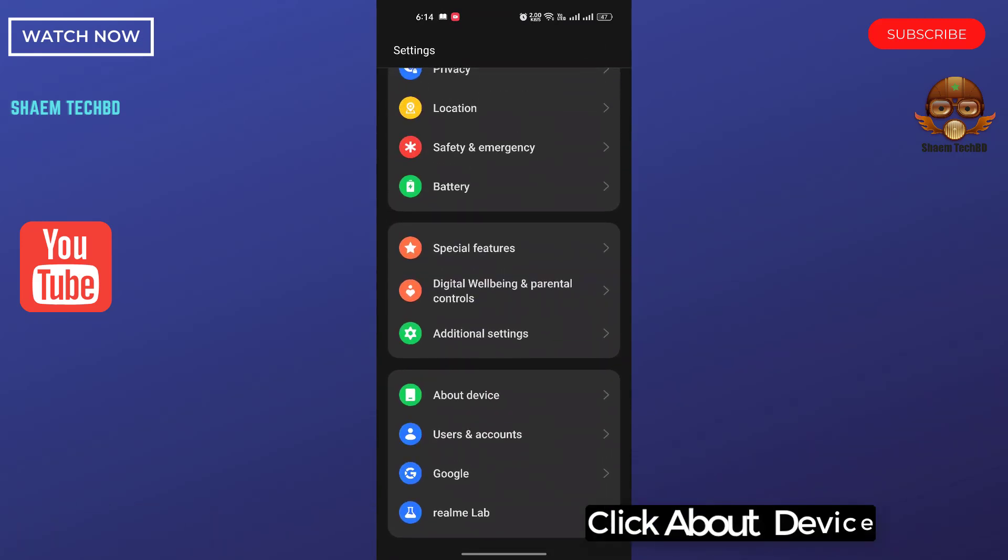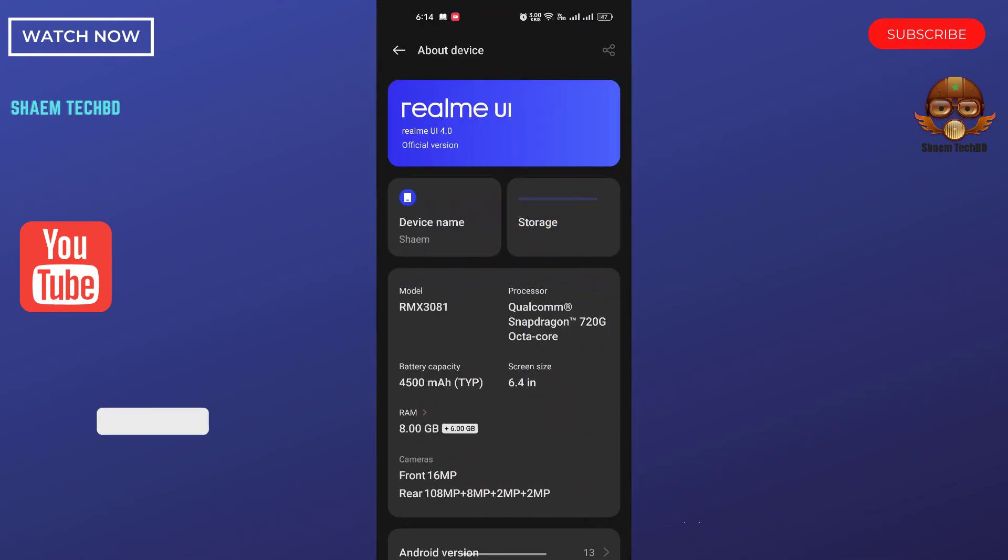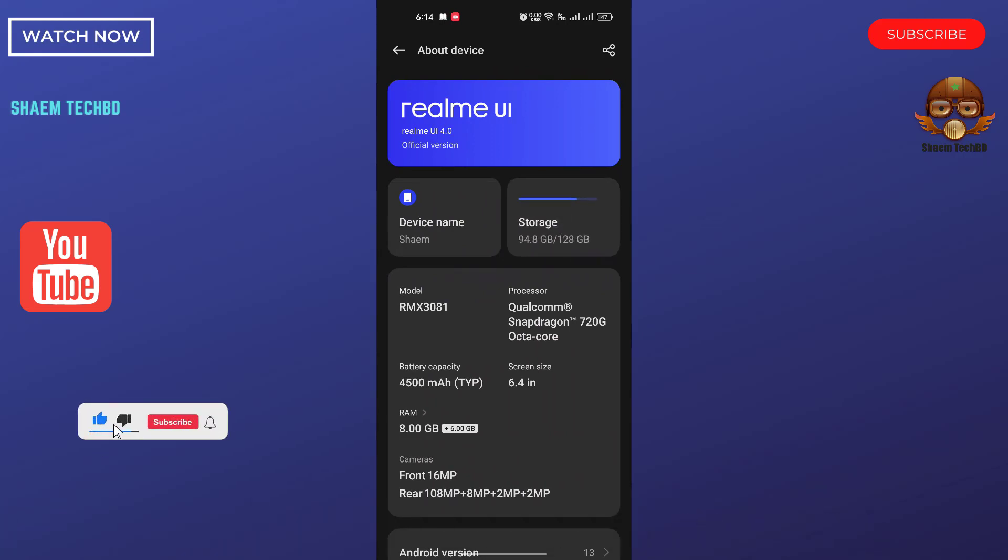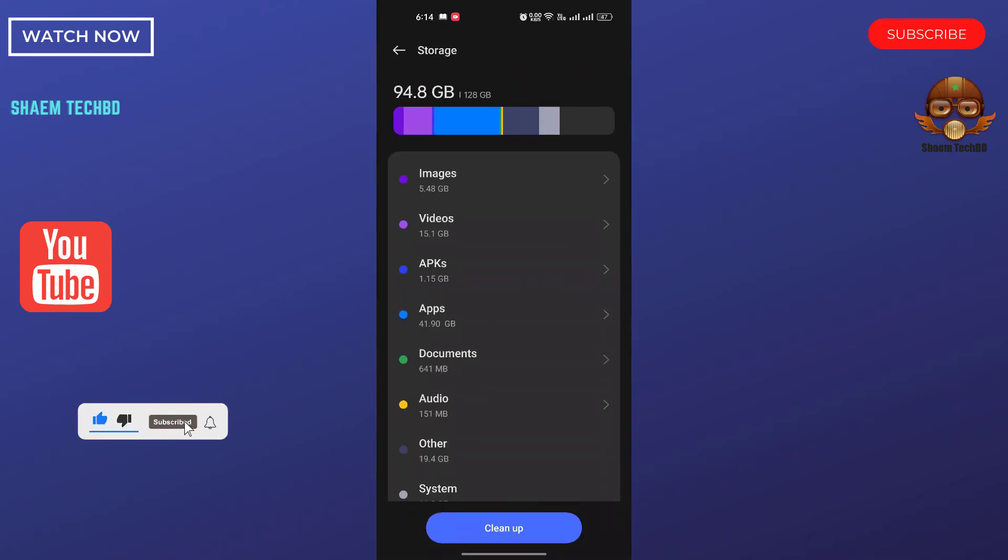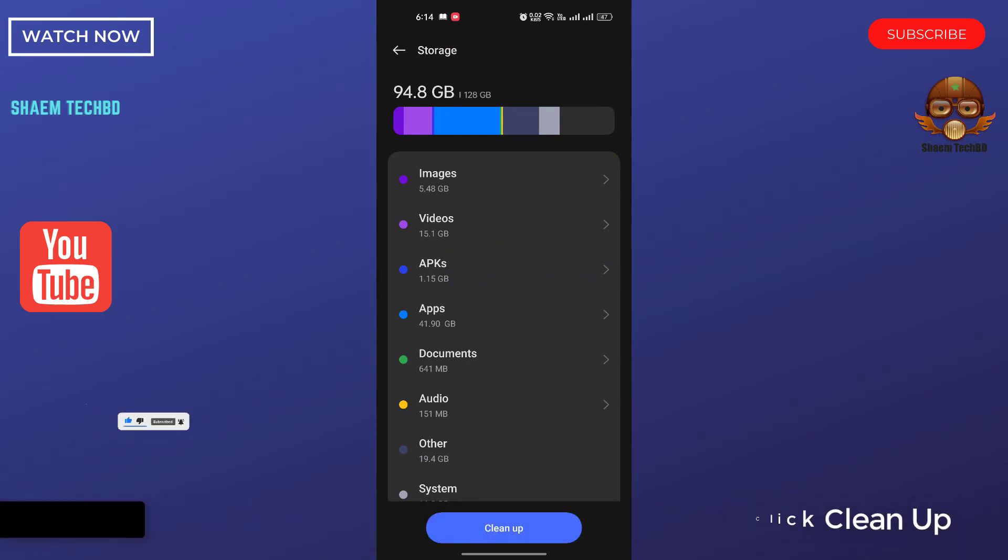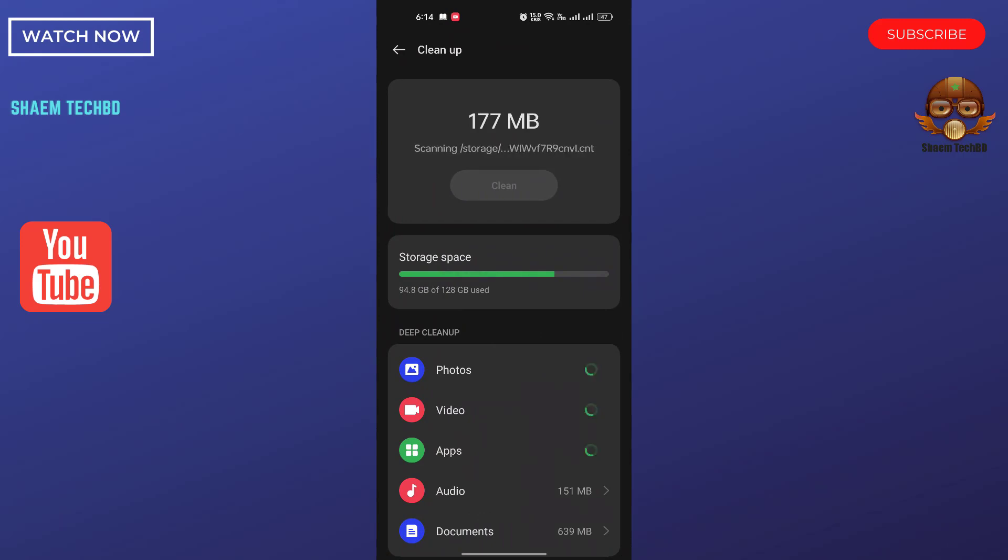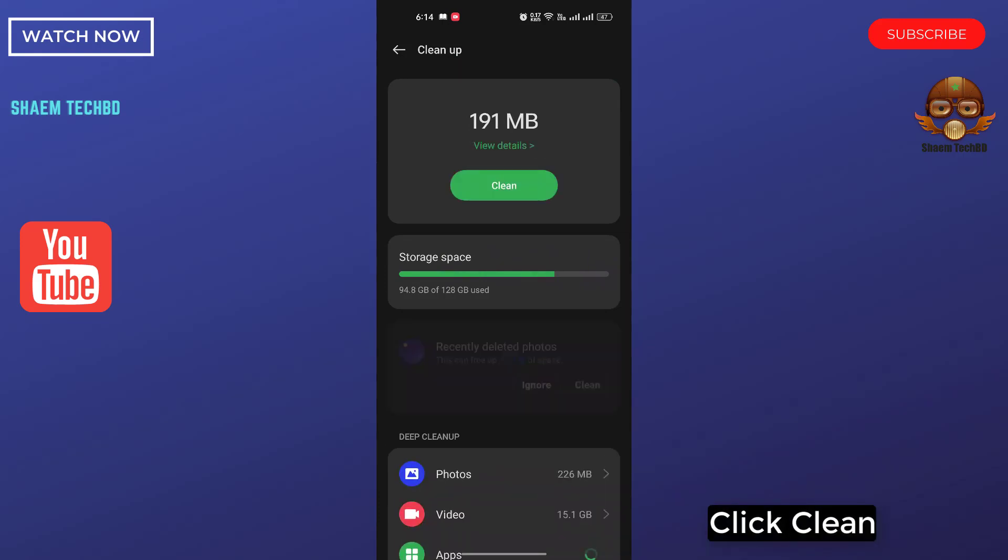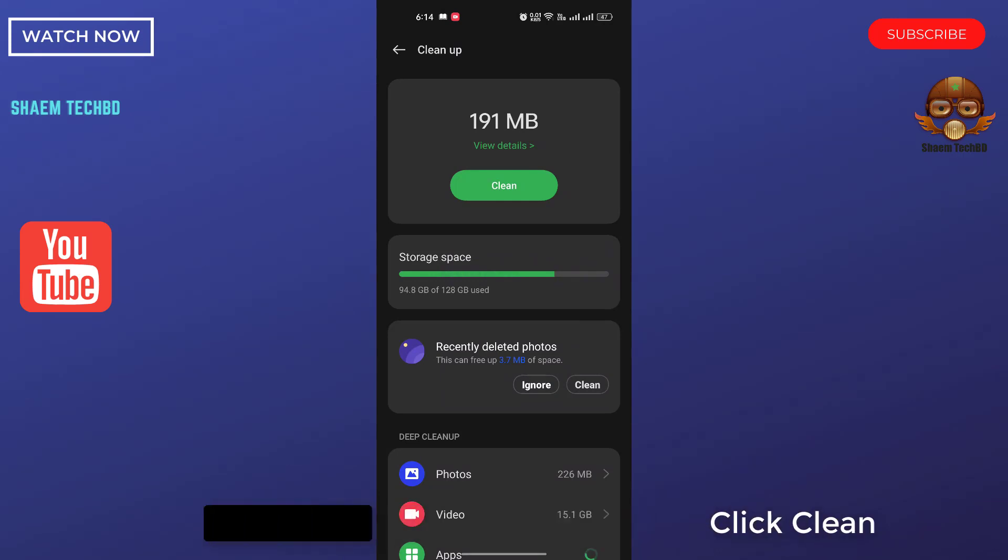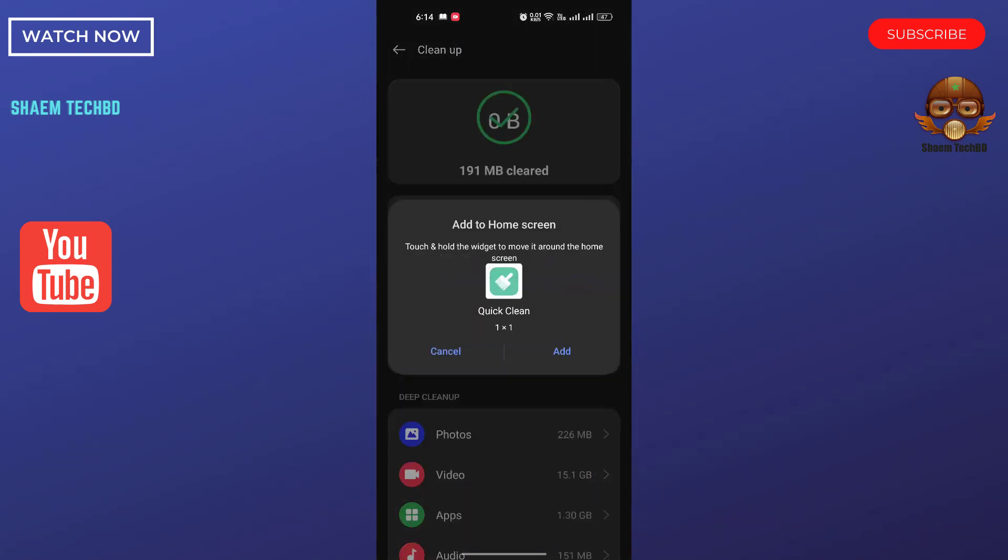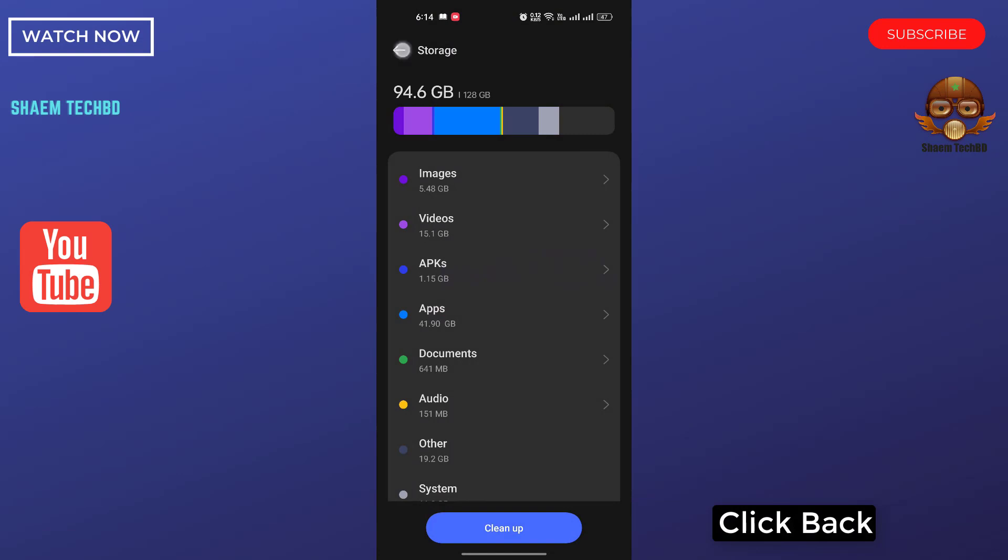Click about device, click storage, then click clean up. Click clean.